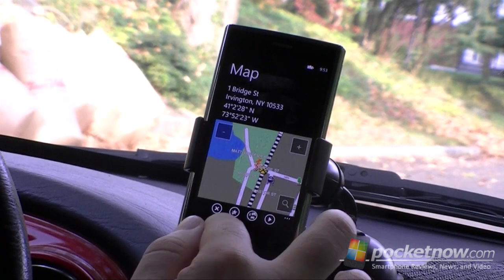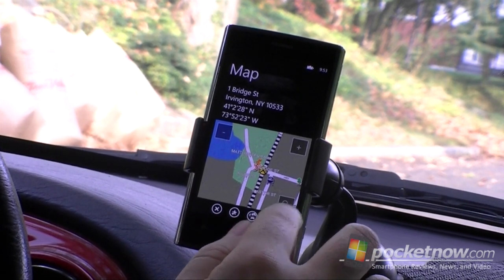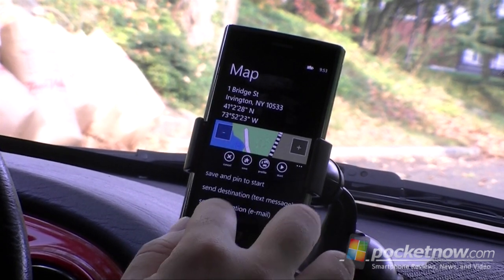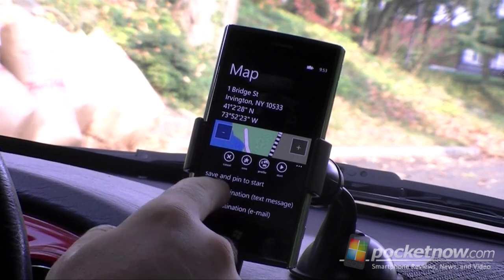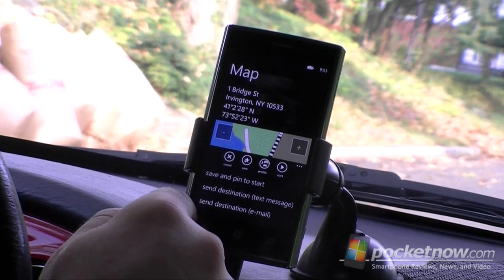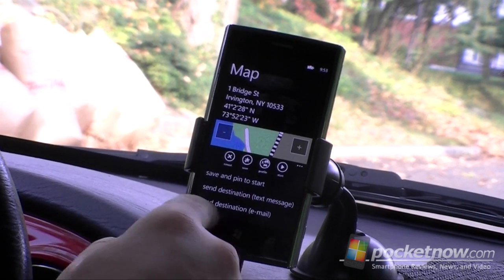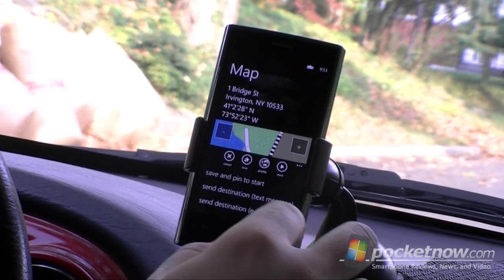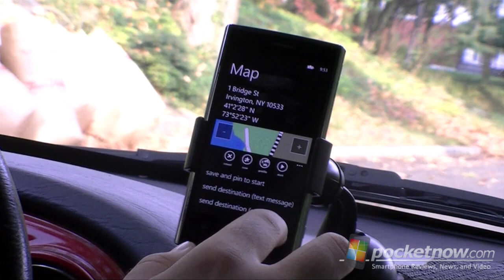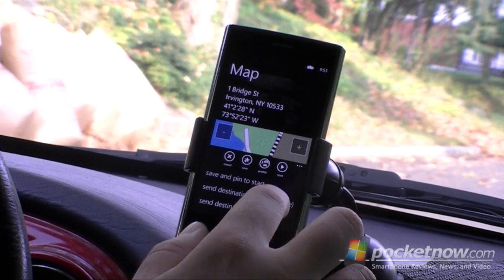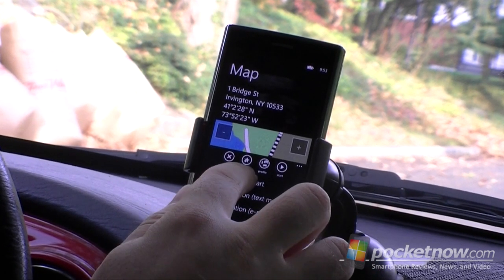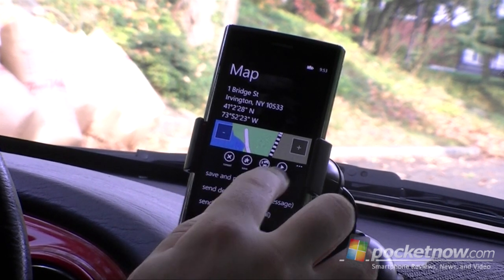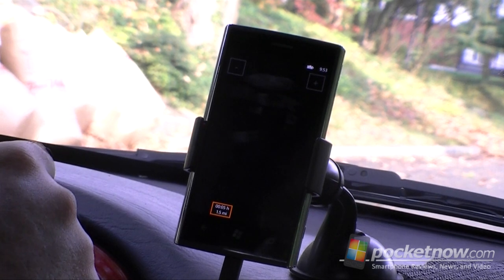But now I can finally go there, and here's your map and here's your options. I can save it, I can pin it to the start menu. I can send the destination via text message or email. There's my favorites, and I can press play.